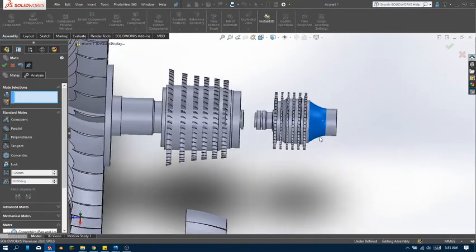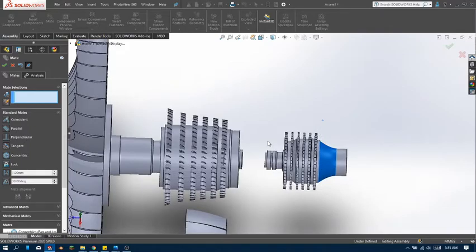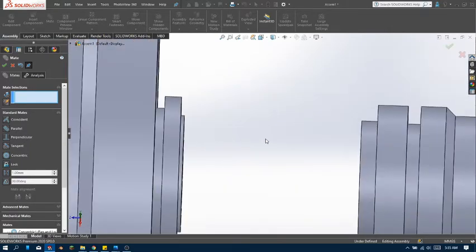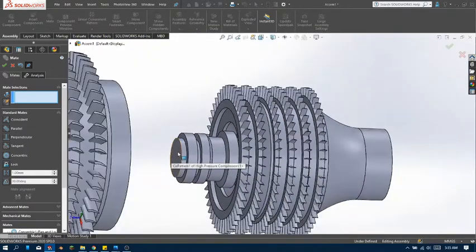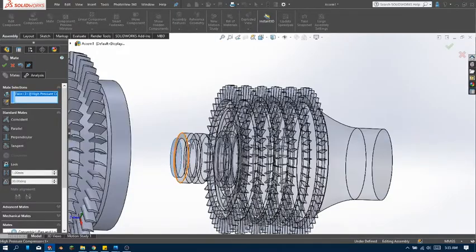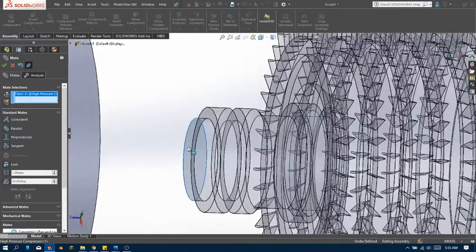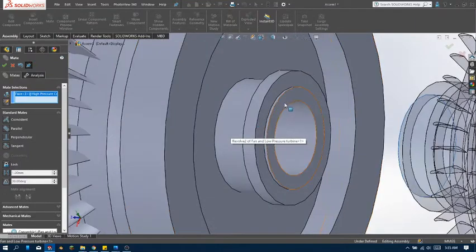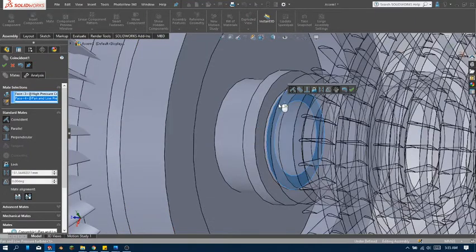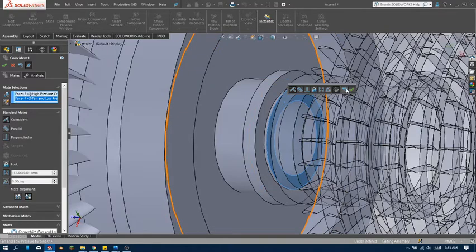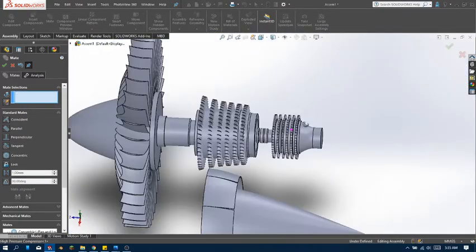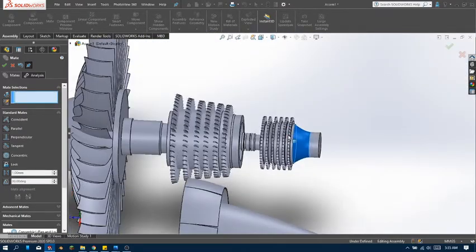So this will move accordingly. Now what we can do next is select this face, and select this face, and make them coincident. Click OK and now they're merged — so now you can't move them apart.